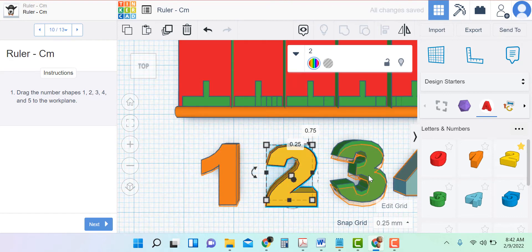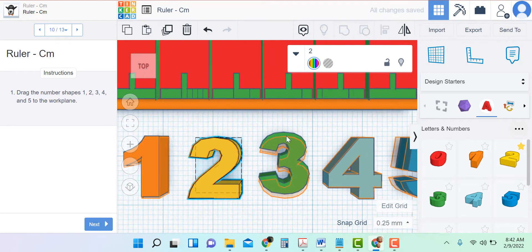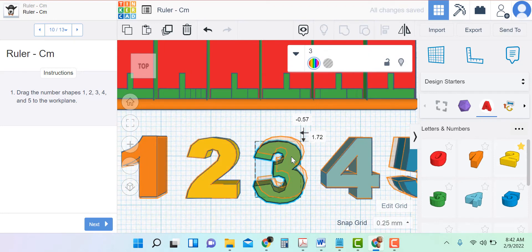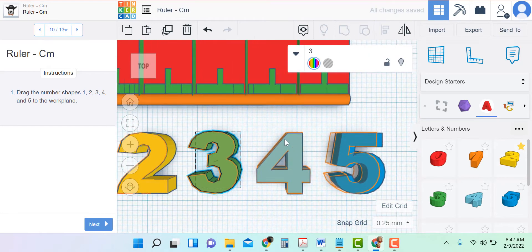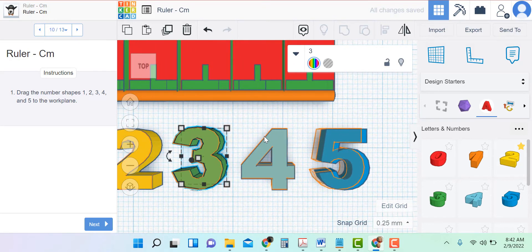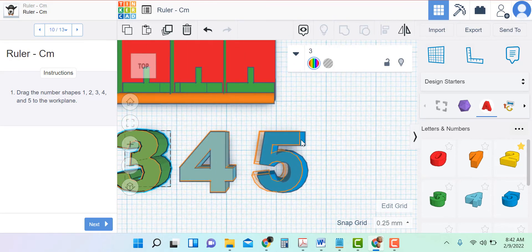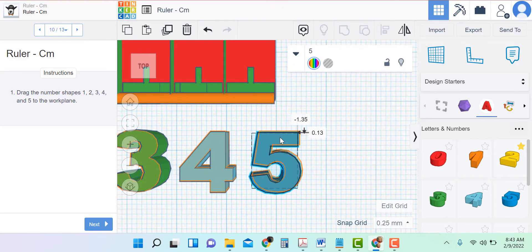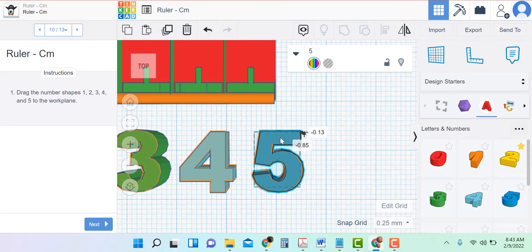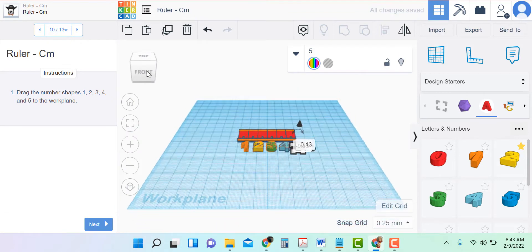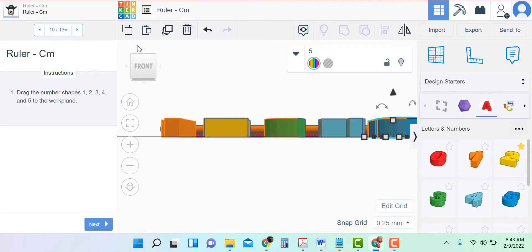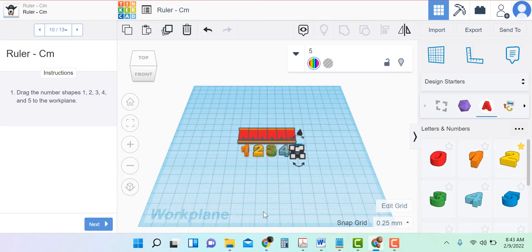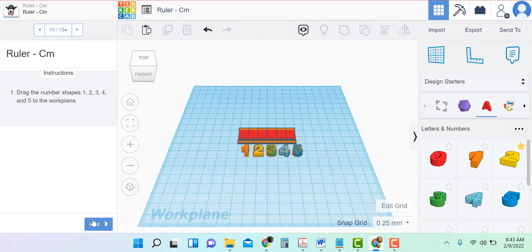Now I can get it right where I want it. Go right on top of the three, and right on top of the four — the four looks good. And five. Then I want to look at the front and make sure they are sitting where they should be — and they are.